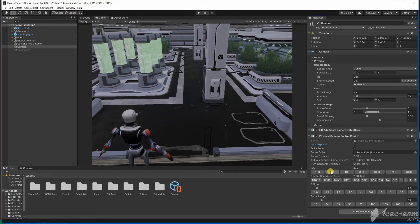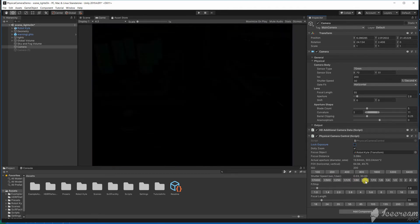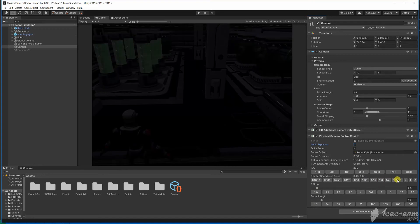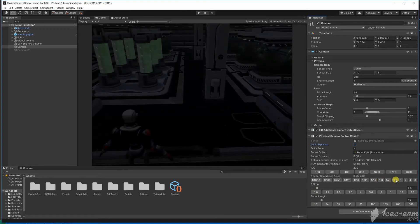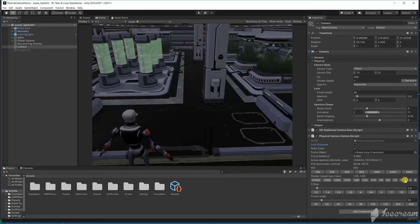ISO is the sensitivity of the virtual film to light. In this demo I'm going to set it to 200. This is a typical value for film and I'm going to leave it at that. The shutter speed is how long the shutter is open for. Typical values here double or half at each step.